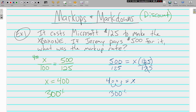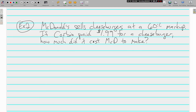Let's look at another markup — this one's about a cheeseburger. McDonald's sells cheeseburgers at a 60% markup. If Corbin paid a dollar ninety-nine for a cheeseburger, how much did it cost McDonald's to make? One hundred always goes in the bottom left. Here's the tricky part: it says 60% markup, but the markup is how much above 100% they sell it for, so we actually need 160 over 100.